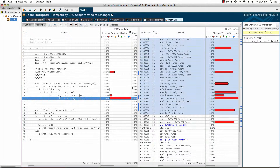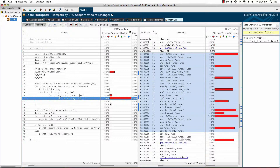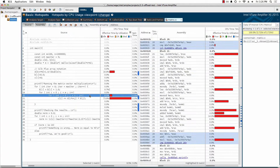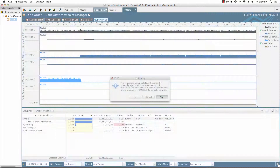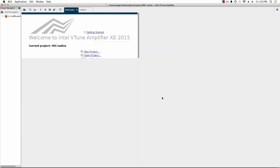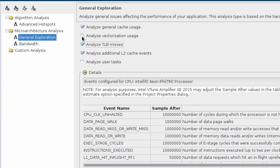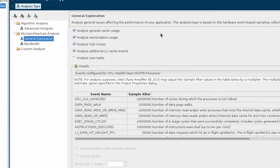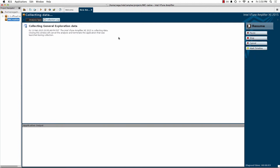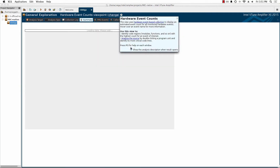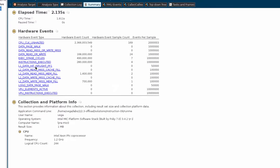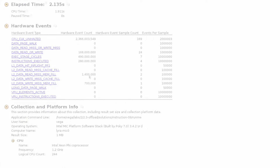VTune uses performance monitoring units in Intel platforms to collect statistics of hardware events during the execution of your binary executable. It allows the programmer to detect potential performance bottlenecks of the application down to a single line of code. It also provides general guidance regarding application performance based on statistics of events such as cache misses, data page walks, branch misprediction, vector operation utilization, and others.